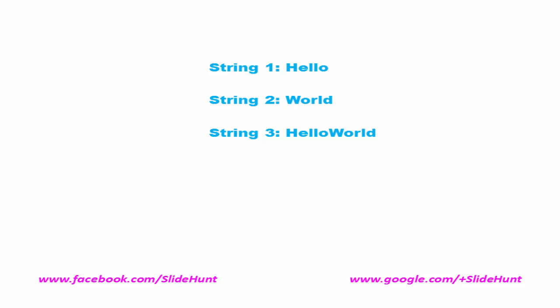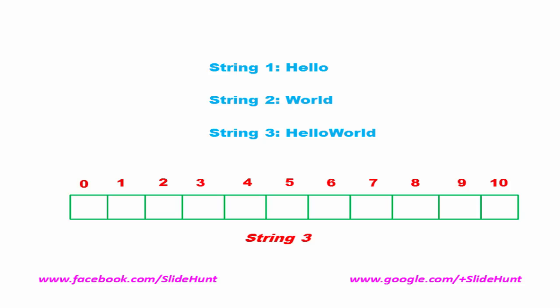Here we take a string, let's say string 3. So what we do here? First we copy string 1 to string 3 until we get a null. When we get a null, it means string 1 is copied completely.